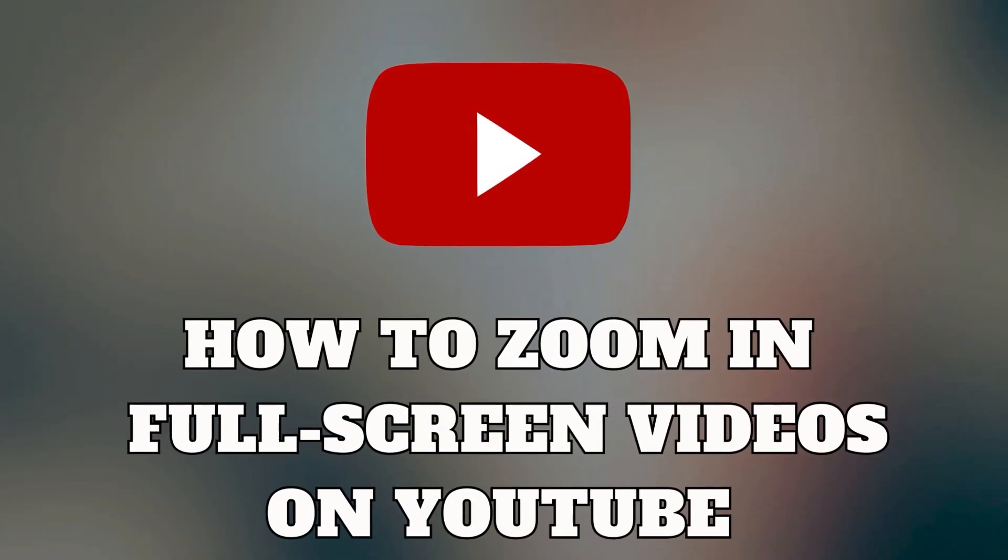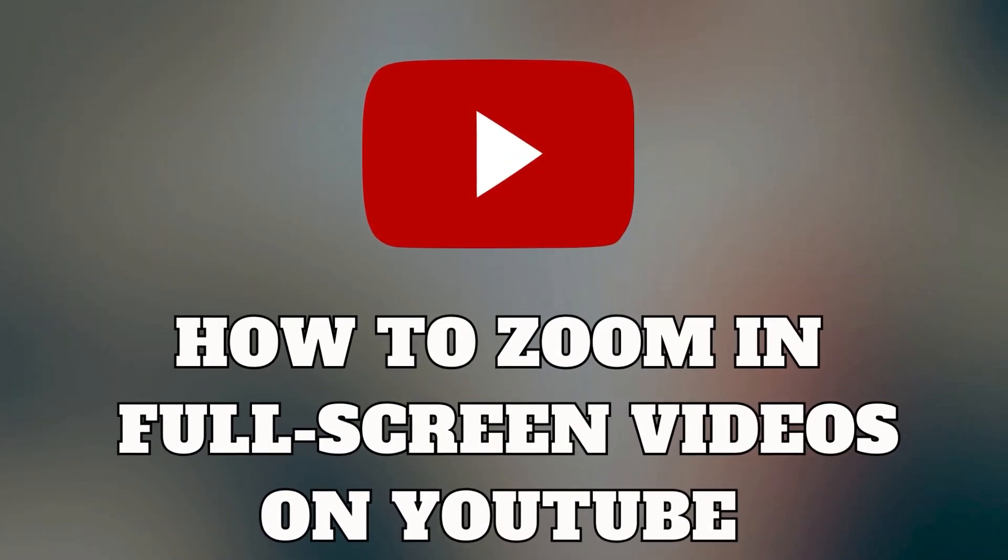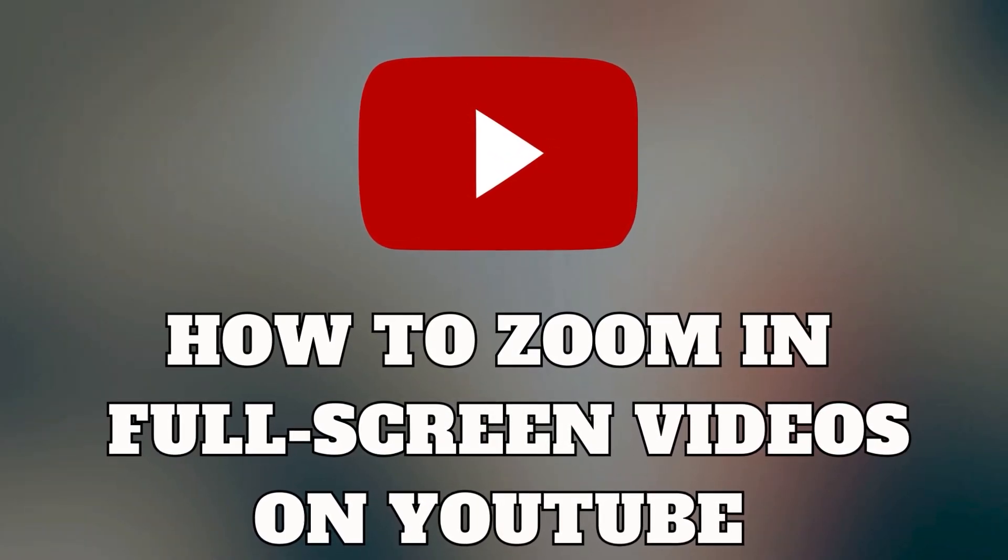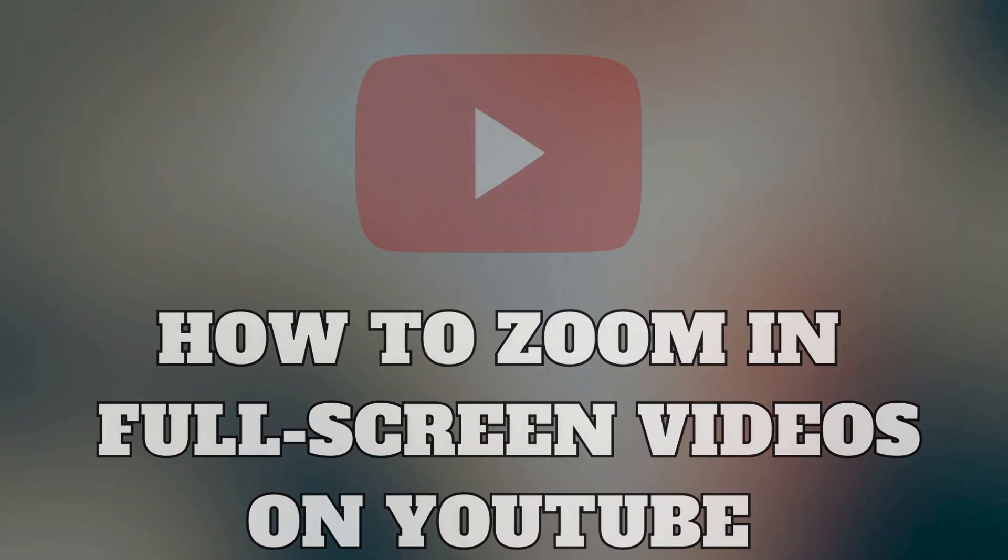Hey YouTube enthusiasts! Welcome back to our channel. Today, we have an exciting guide for those of you who want to take your video-watching experience to the next level.